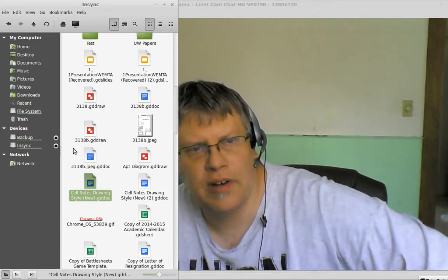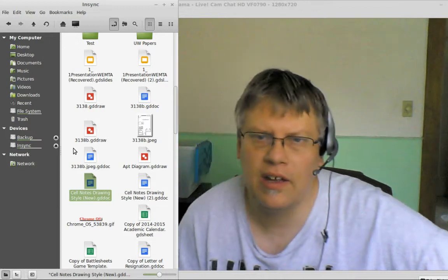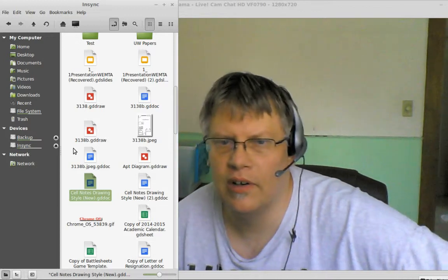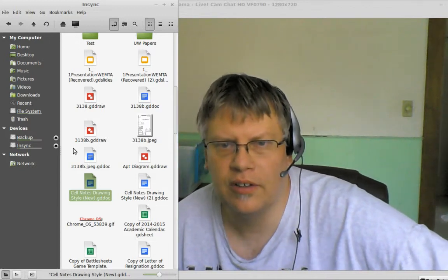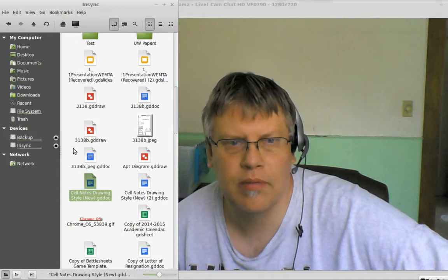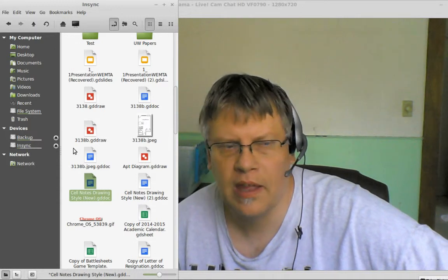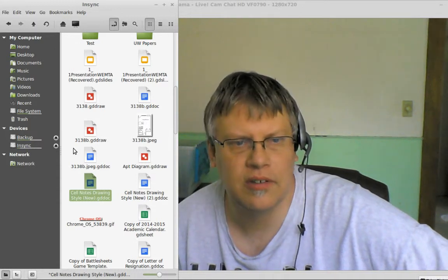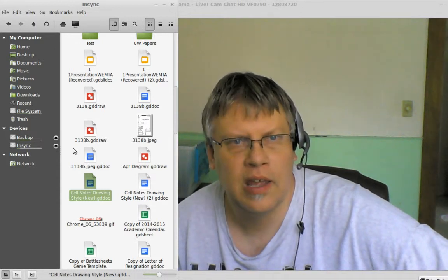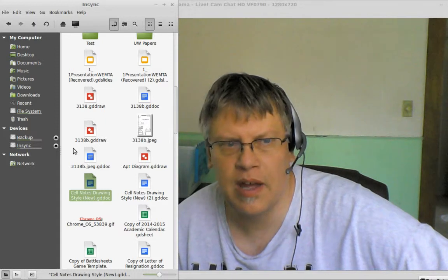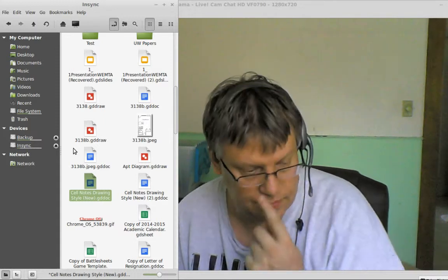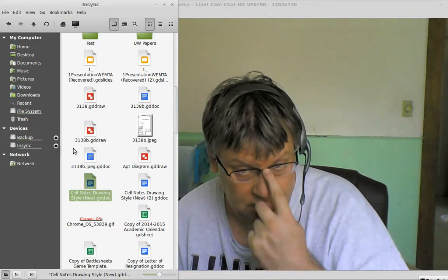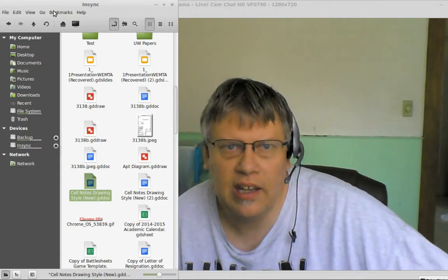I've had a couple of different options. I've had Screencastify on Chrome, another competitor to TechSmith. TechSmith has added some neat things lately. I've used Kazam on my Linux desktop.